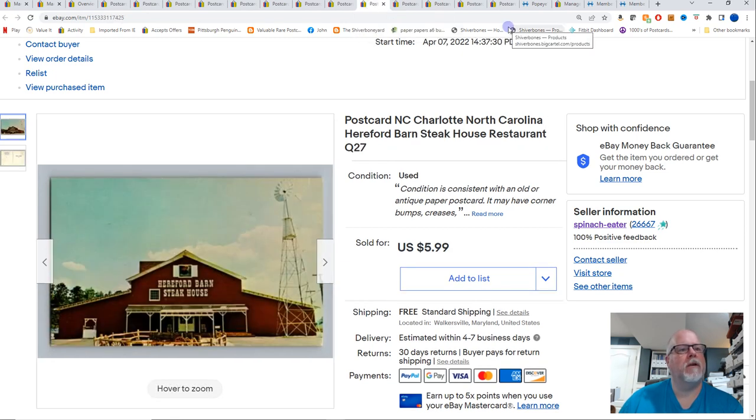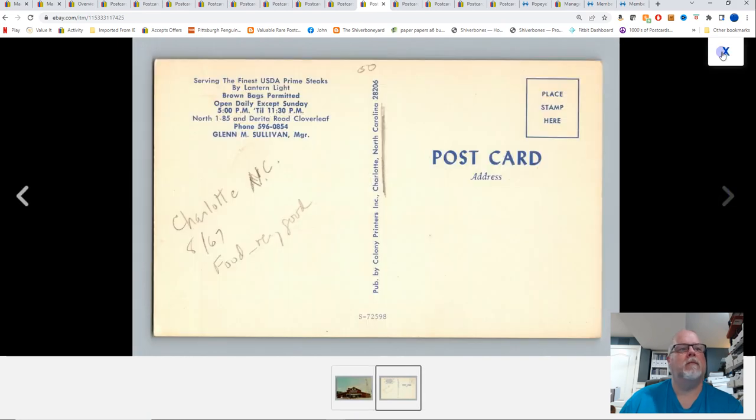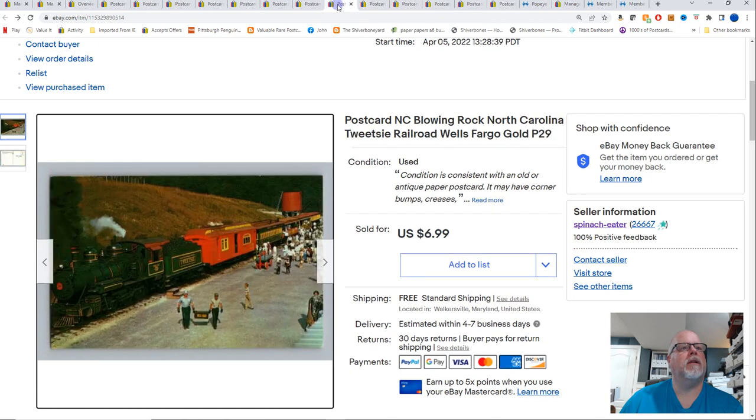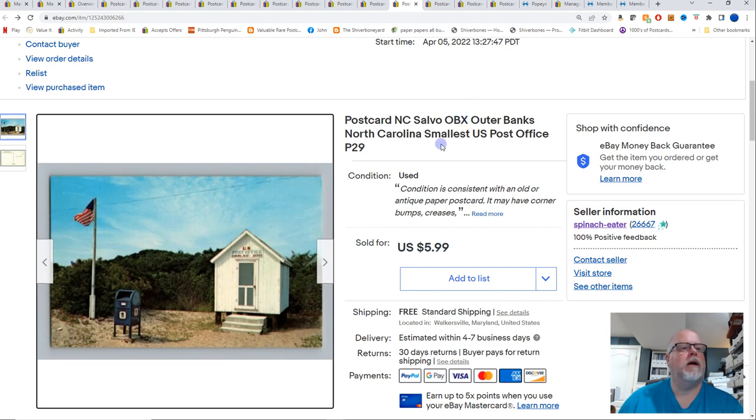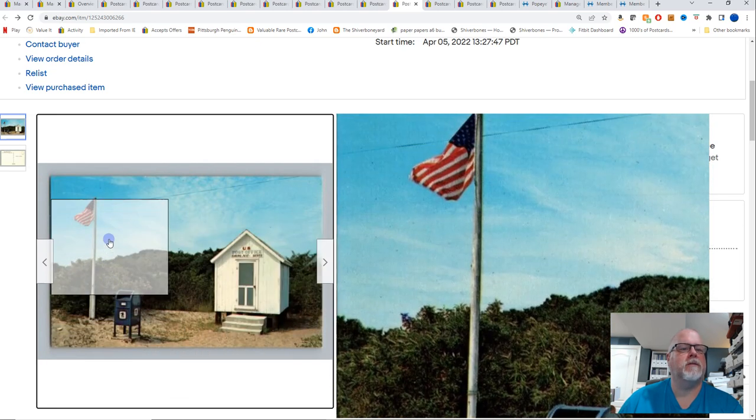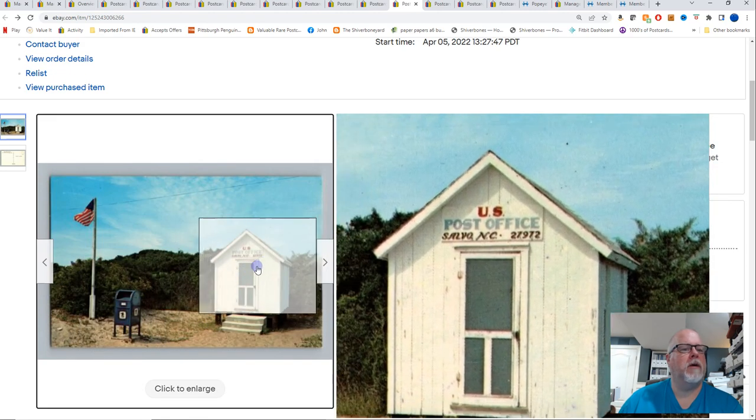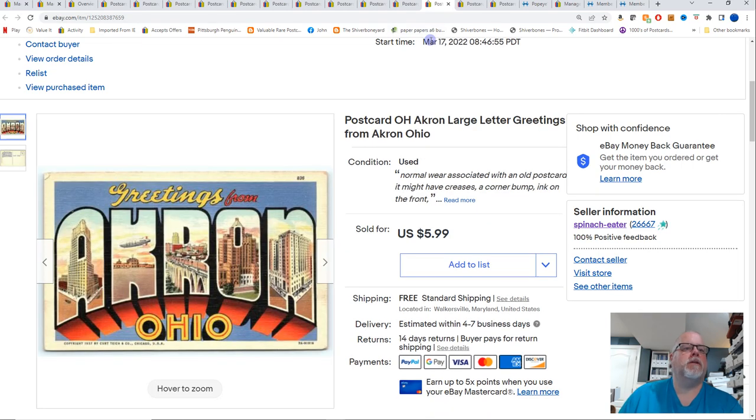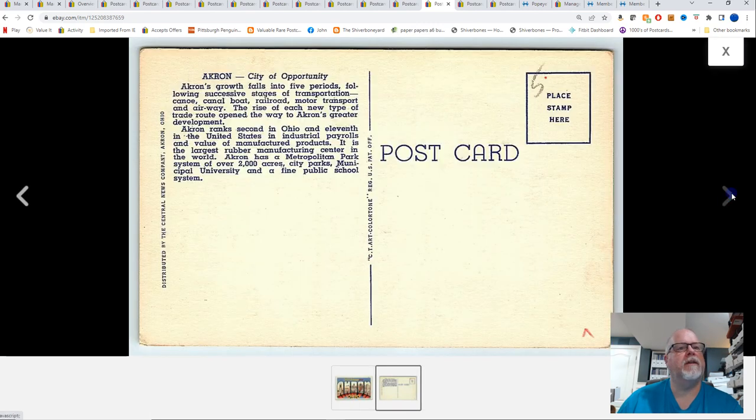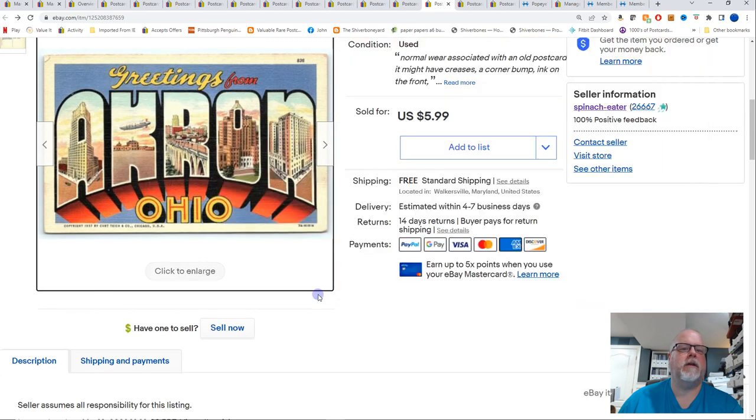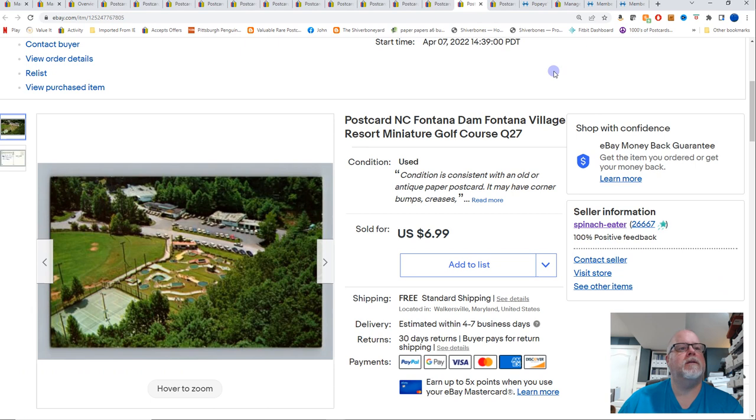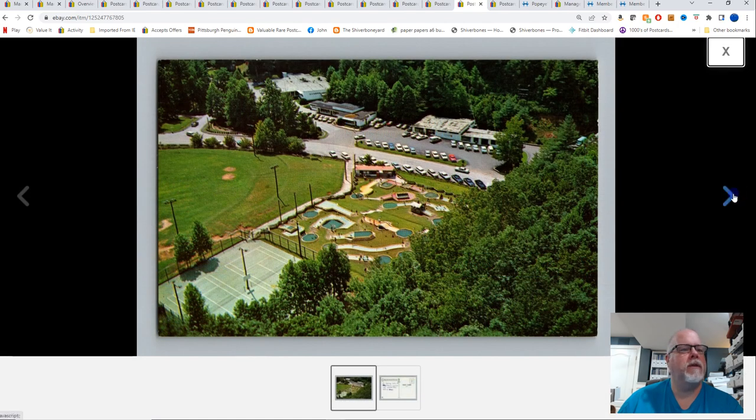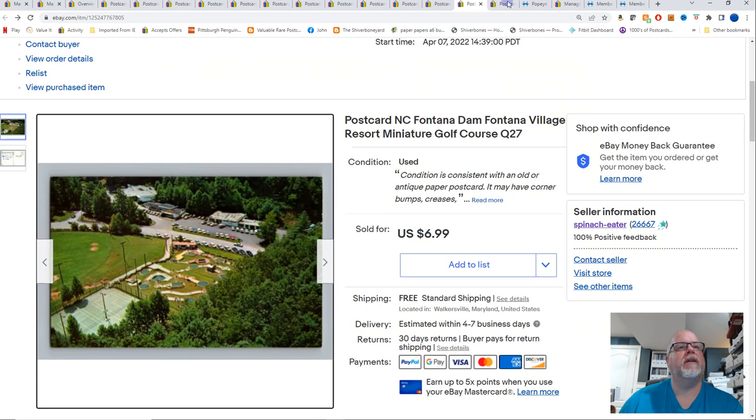Same buyer bought this one. Charlotte, North Carolina, Hereford Barn Steak House Restaurant. And that sold for $5.99. Just listed this within the last week. Same with that one. And they bought this one also. Salvo, North Carolina, which is on the Outer Banks, OBX. Smallest U.S. post office. It's one of the smallest post offices. The smallest U.S. post office. It's not the post office. Smallest post office. $5.99 for that one. Large letter greetings from Akron, Ohio. $5.99. 1937 is the publication date. And that's right down there. 7A stands for 1937. Next is Fontana Dam, North Carolina. Fontana Village Resort Miniature Golf Course. Just listed this one within the last week also. And that sold for $6.99.